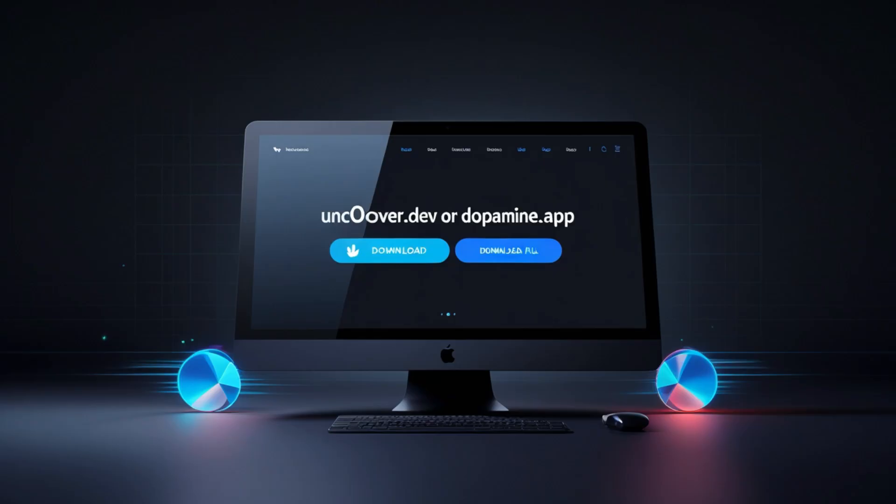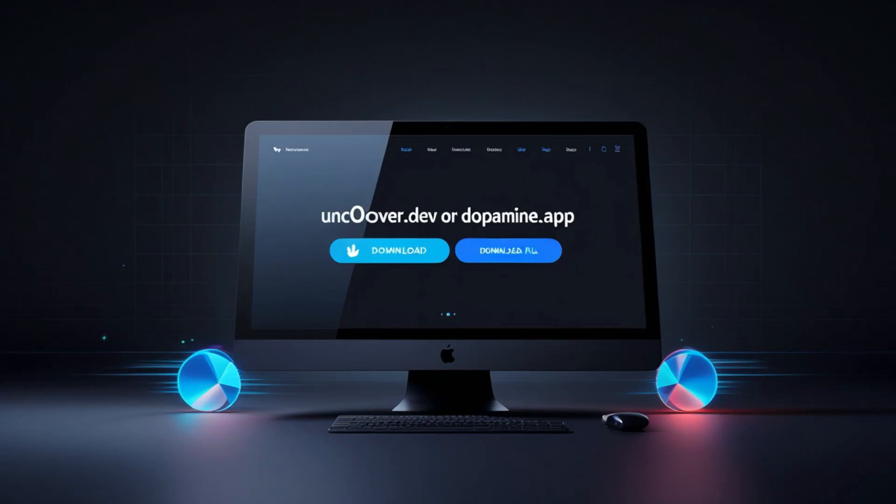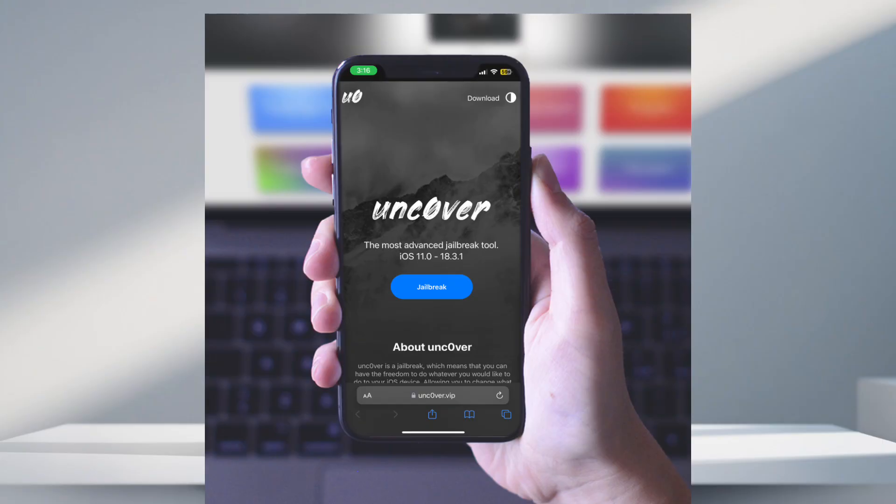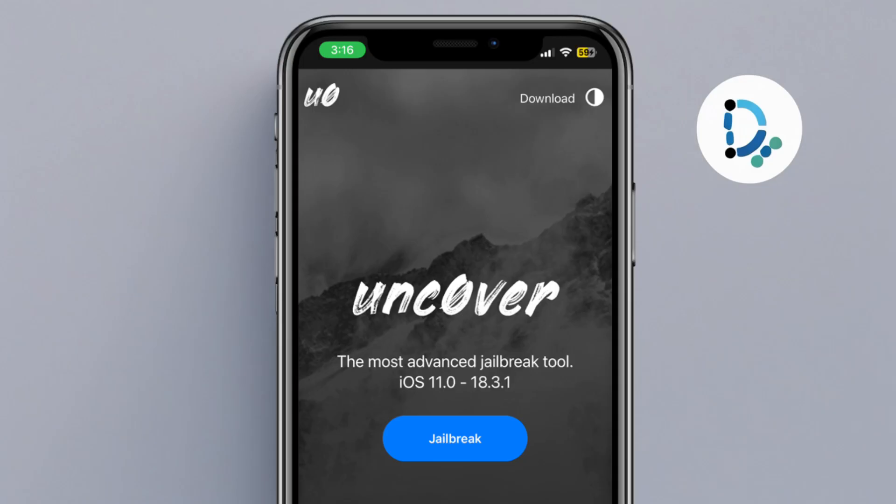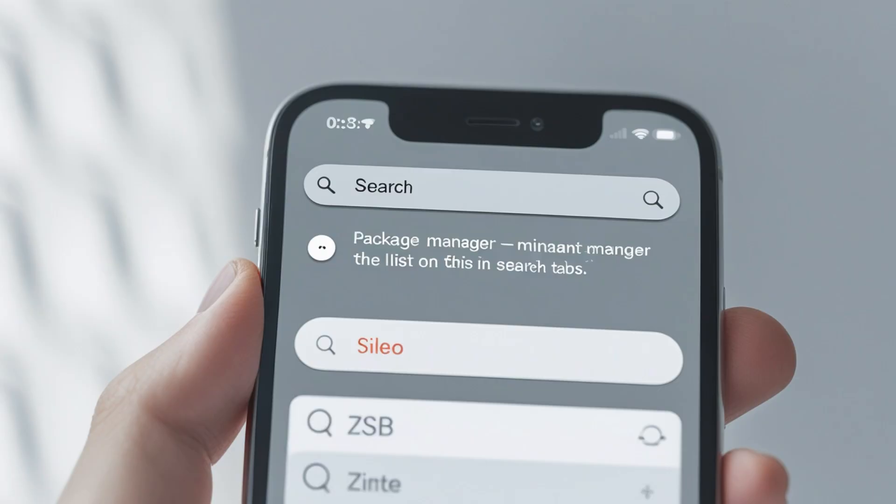iOS 17.x has limited support, primarily for A9 through A11 devices, e.g. iPhone 8 to X, via palera1n. Newer devices with A12 to A17 chips may lack full jailbreaks.